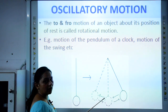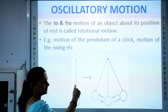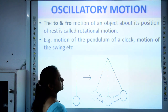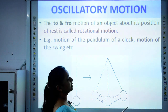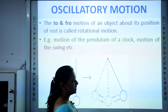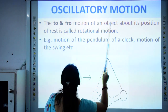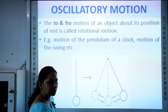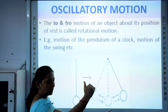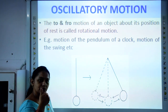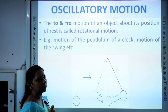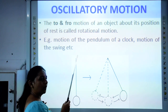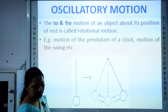Another example of oscillatory motion is the motion of a swing. When you give a gentle push to a swing, it moves to and fro about the mean position. So that is also an example of oscillatory motion.